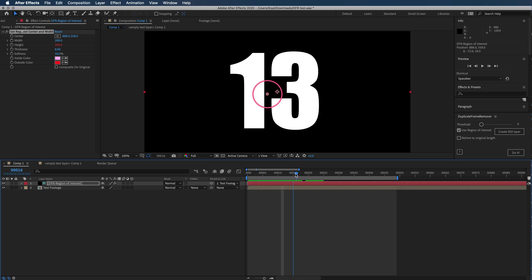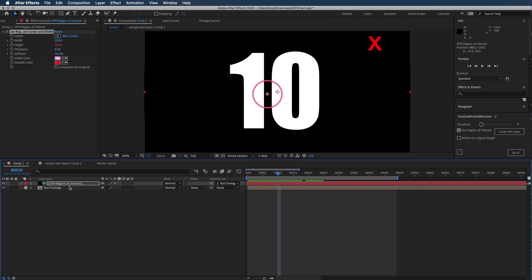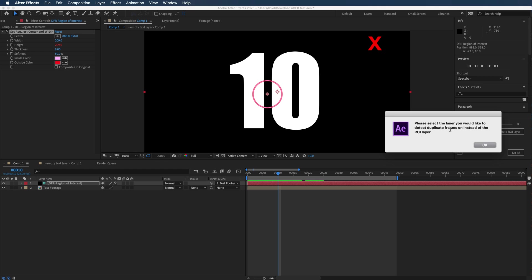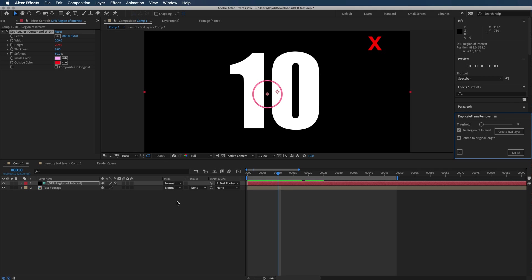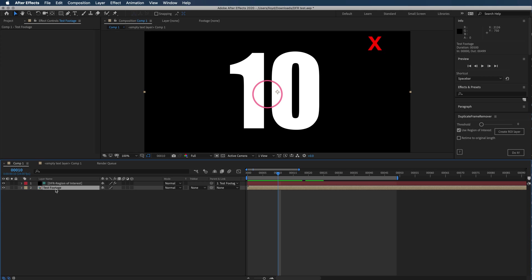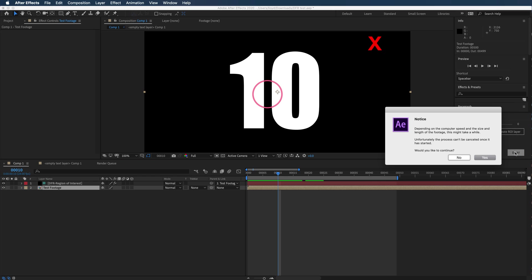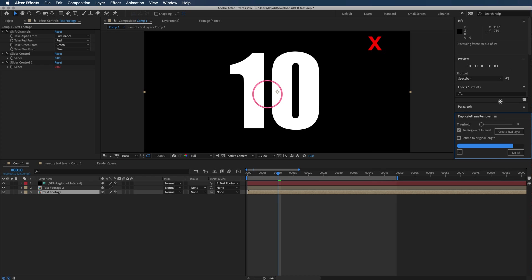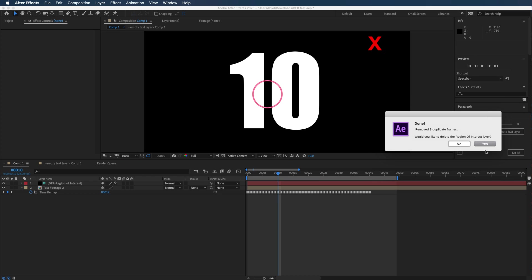I'm going to go ahead and do it. It's going to say you need to select the footage layer that you're going to be scanning. So I selected it. You got the info panel up there and you saw the progress bar.